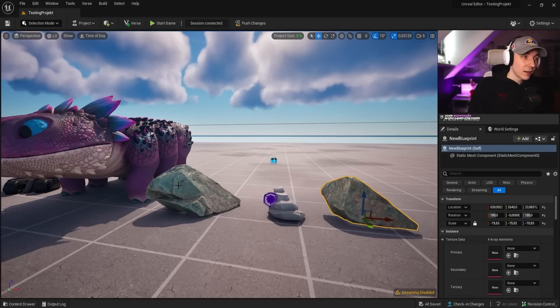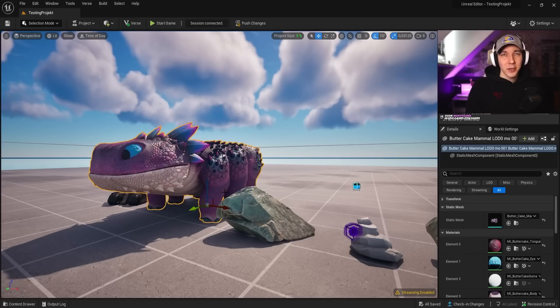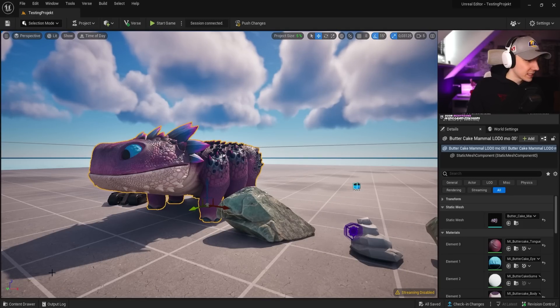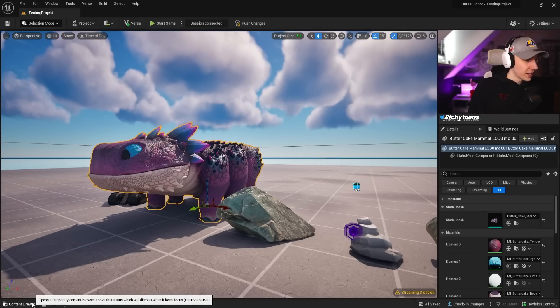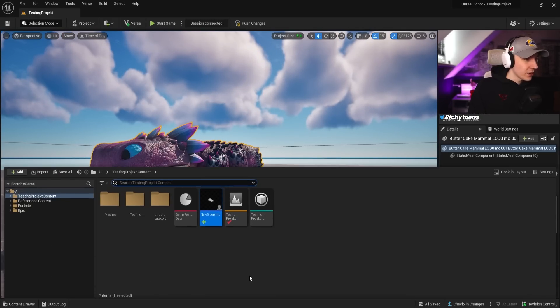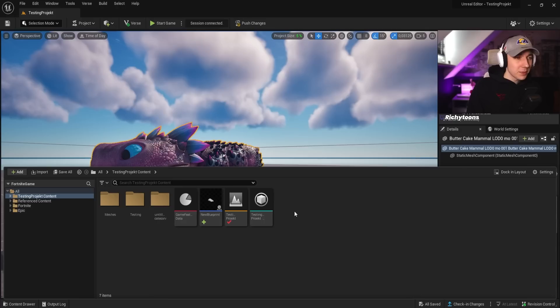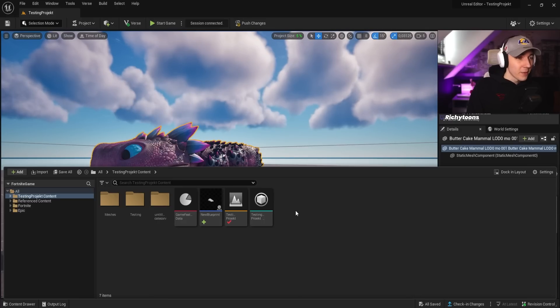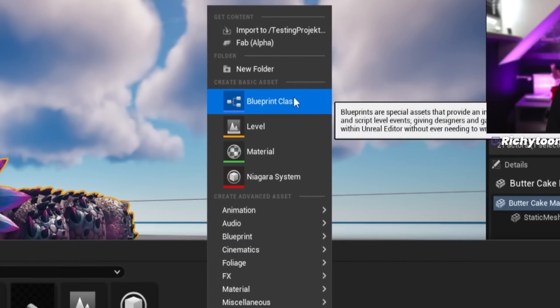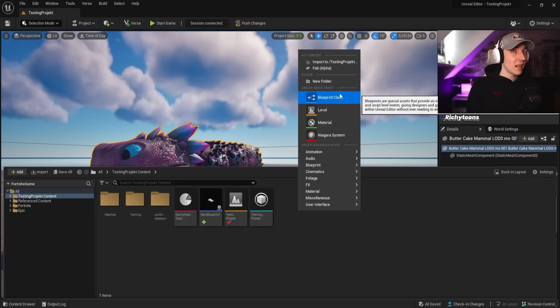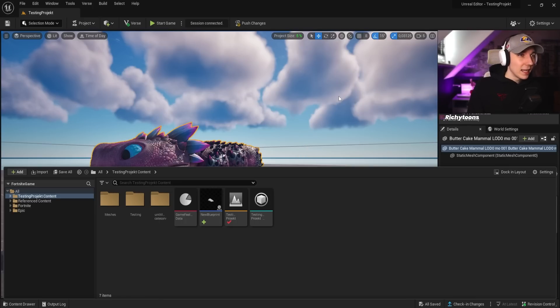The first thing that we have to do is we want to have a prop in our world. In our case, we're going to convert Columbo this time. We're going to open our content drawer over here, click down here, and then we're going to right-click on an empty space. It doesn't have to be anywhere specifically. We're going to right-click and select a blueprint class. This is basically one of the only things that is left from blueprints inside UEFN.